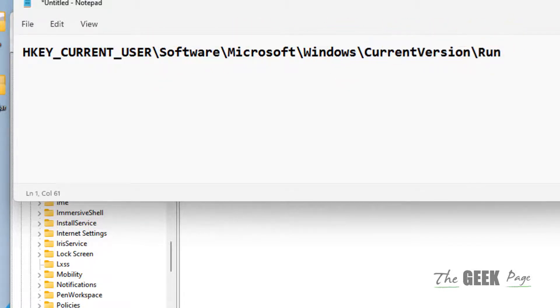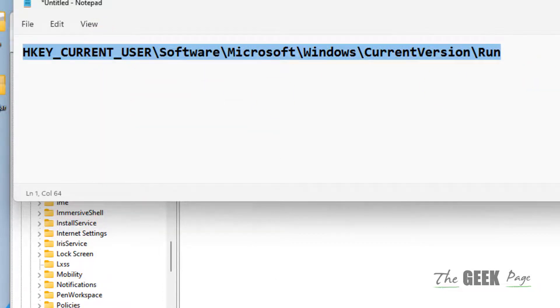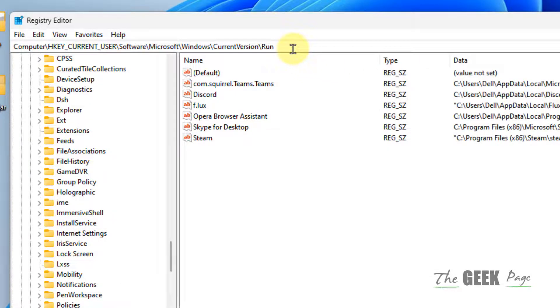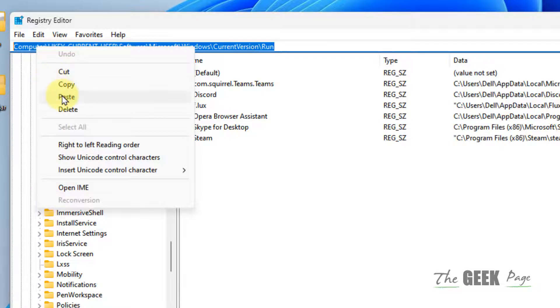Just copy the path and then paste it in the address bar of the Registry Editor and hit Enter.